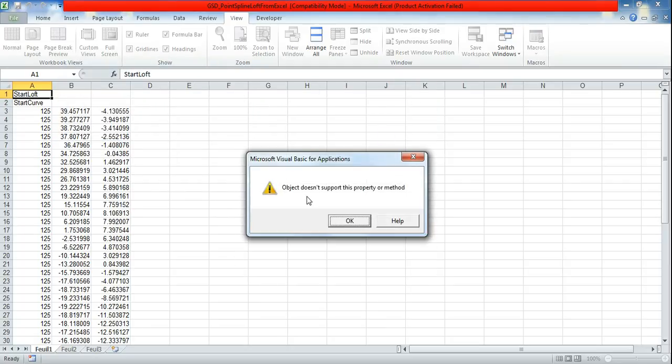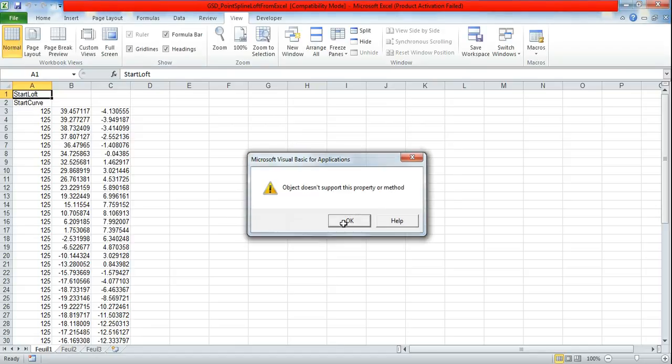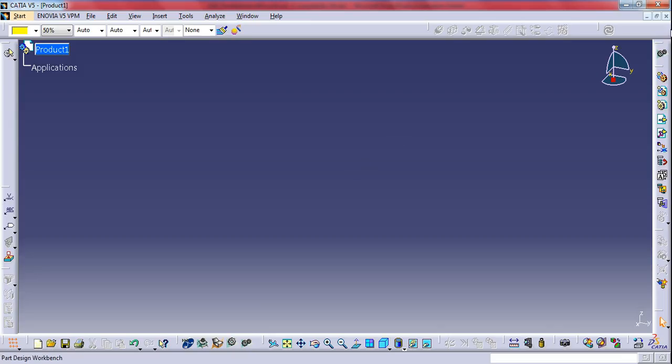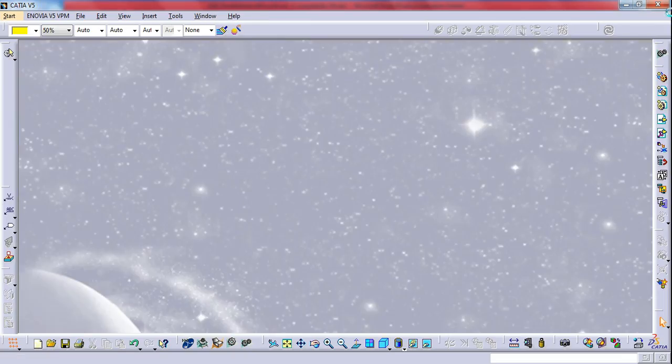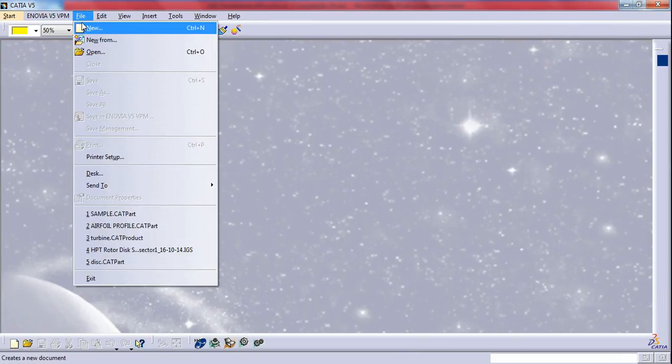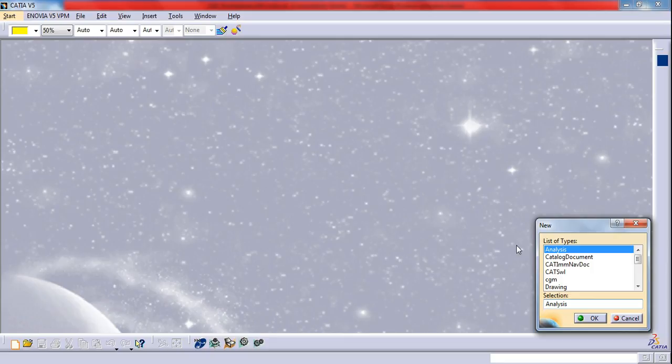OK, and I should close this and I have to go to dot CAT part file only. The macros has been coded for importing into part file only.